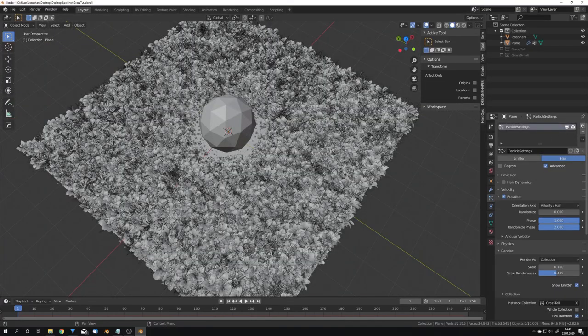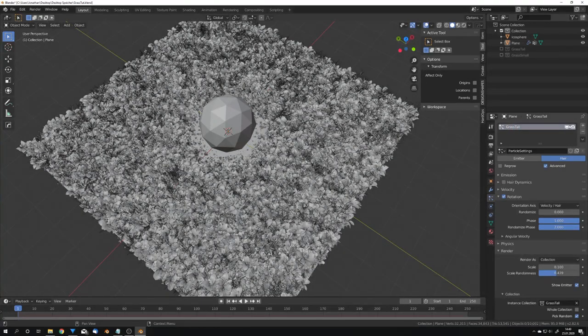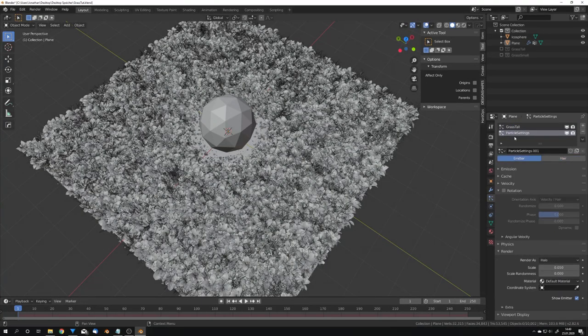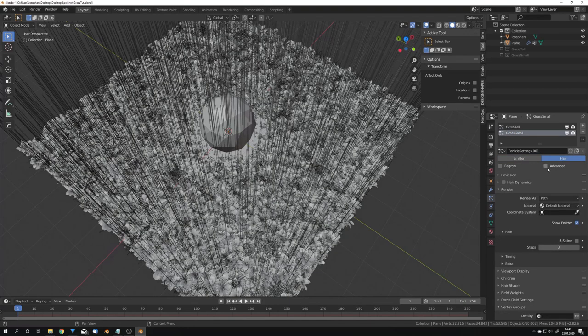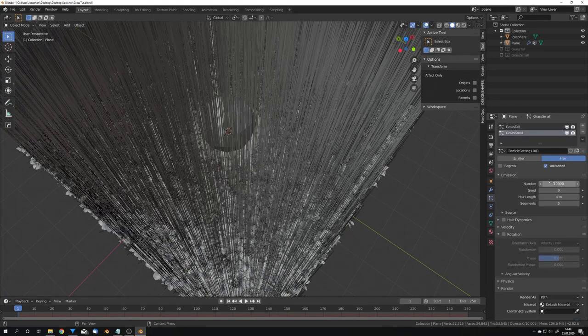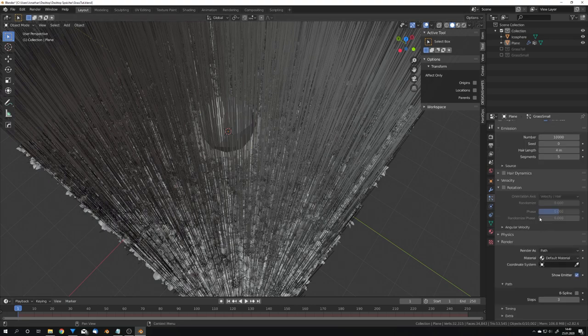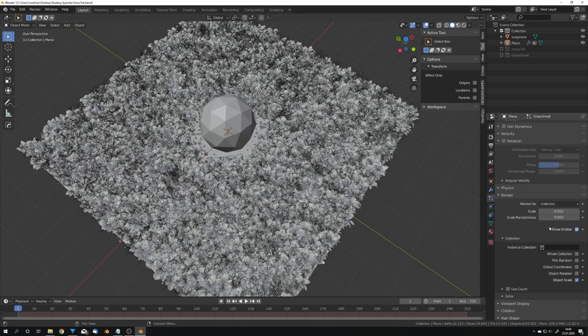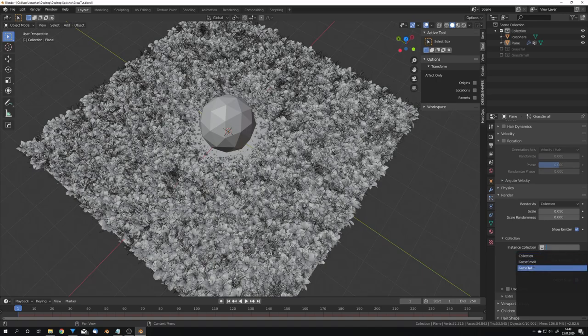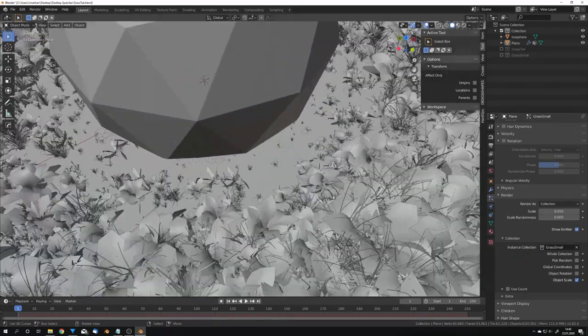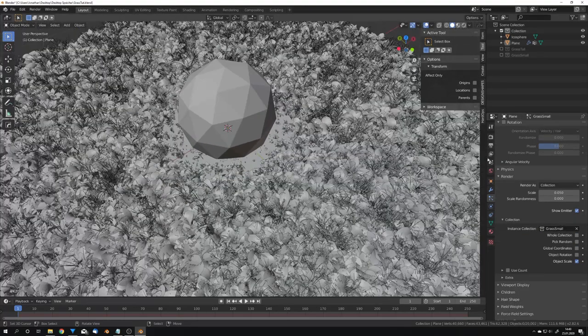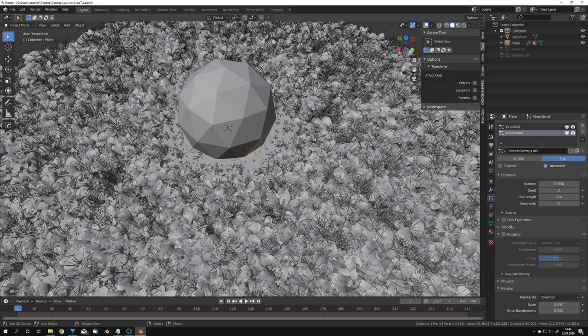We can now add in another particle system but let me first name this to grass tall and I'm just going to add in another one, call it grass small and do the exact same thing except I'm not going to choose the vertex group to be the driver of the length. So select grass small and it's basically just there to fill in all the parts where the tall grass is not showing up.